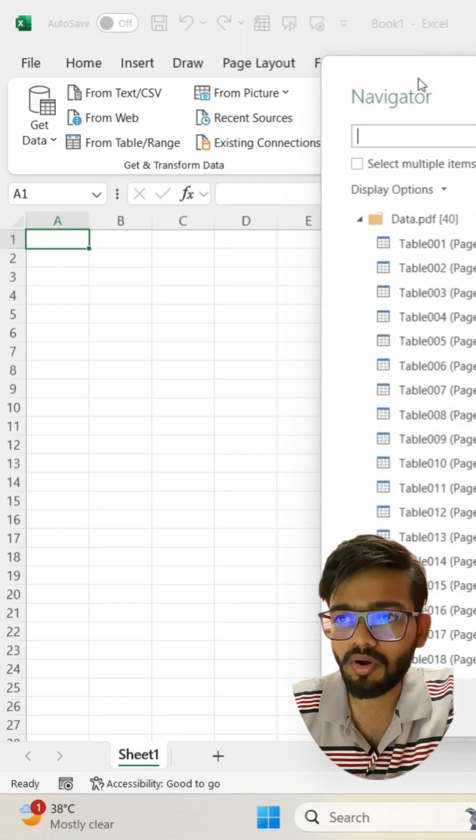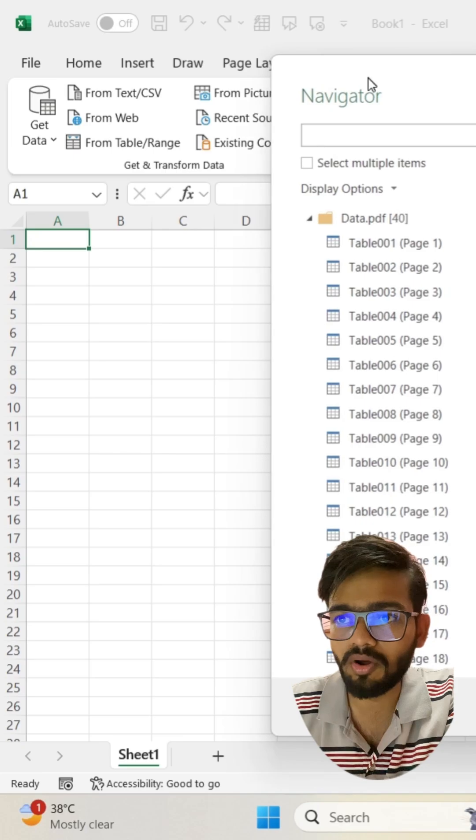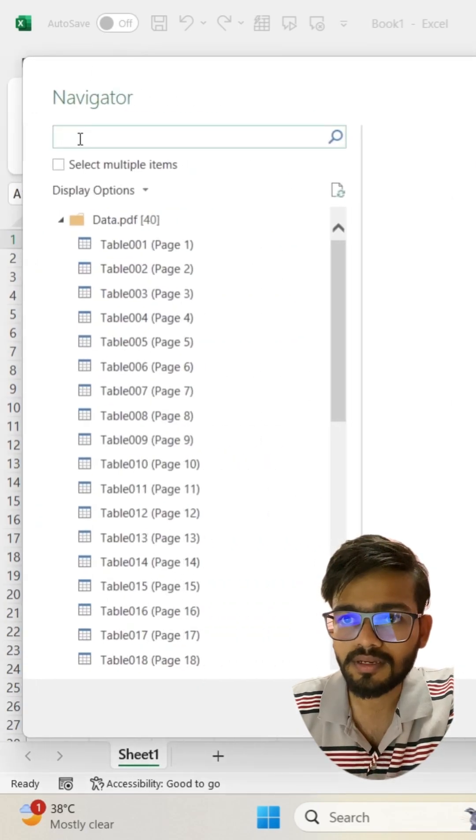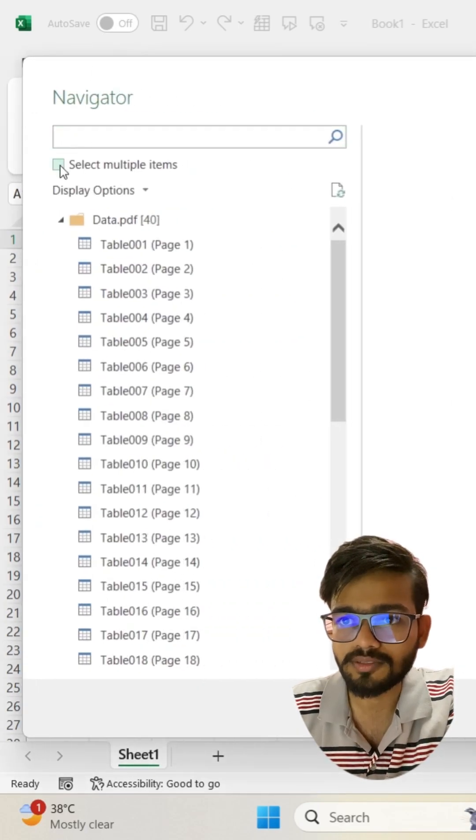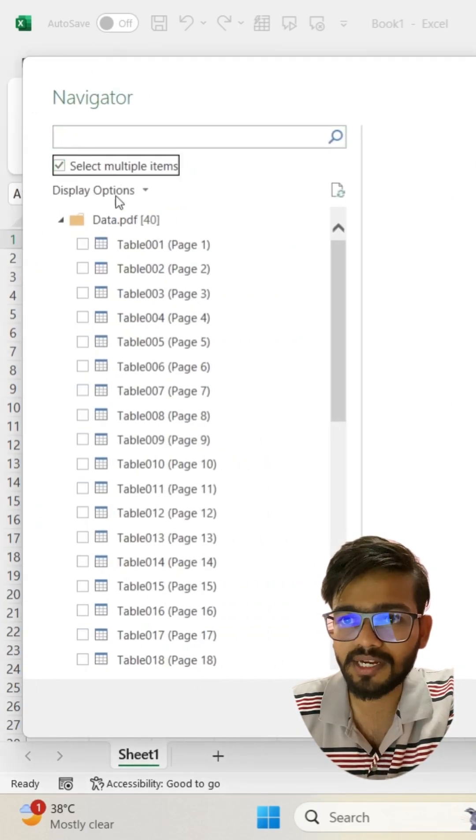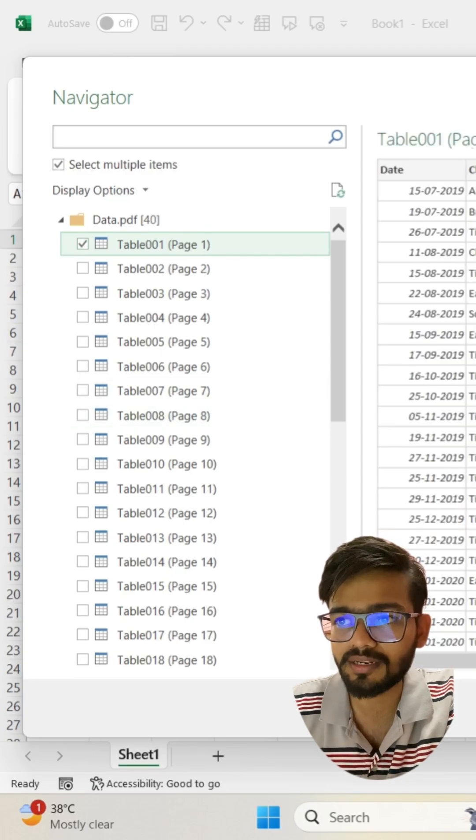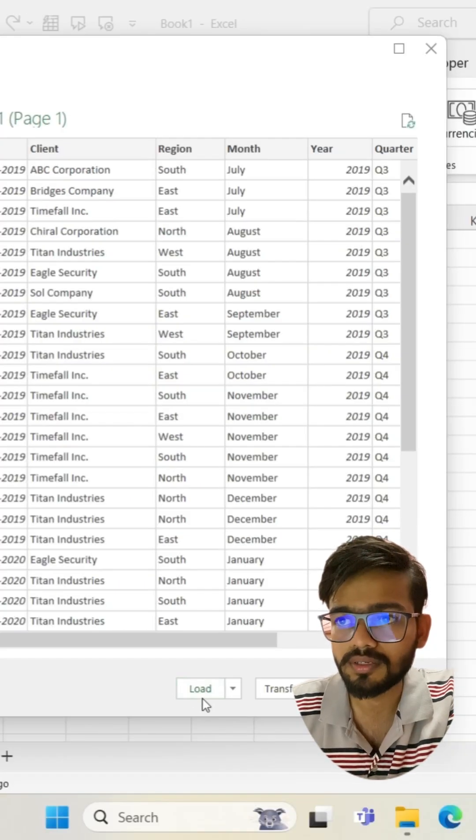Now all your data will be loaded into the Navigator. Select multiple items, select your tables, and click on Load.